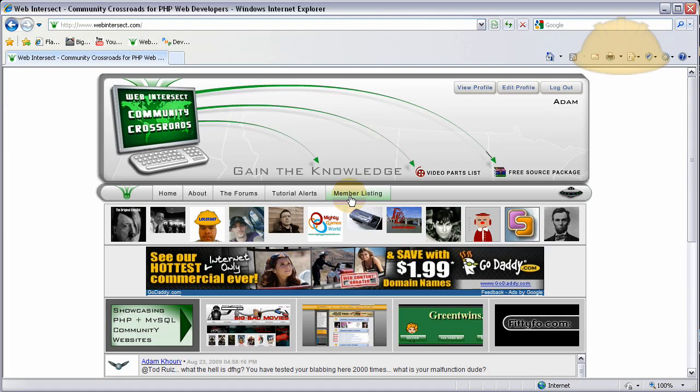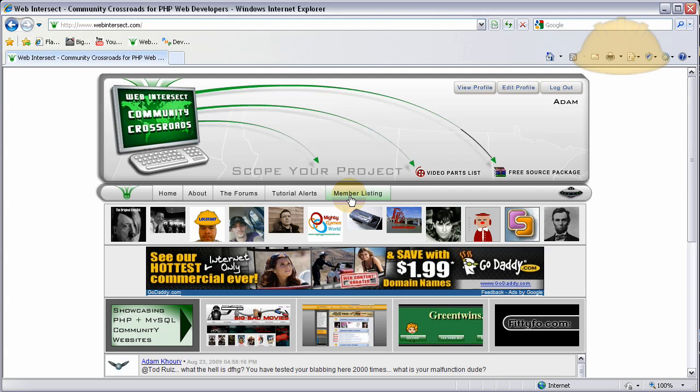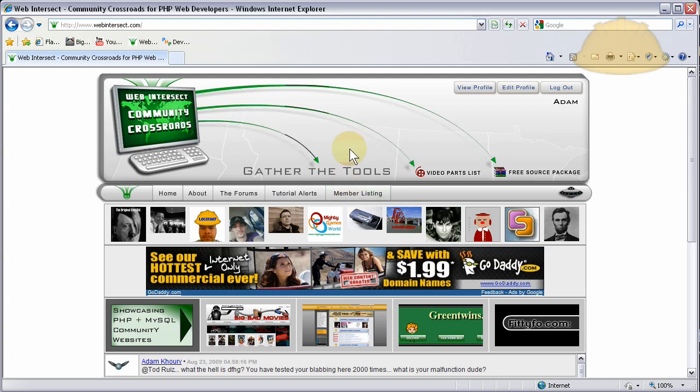Hello and welcome to part 29 of Web Intersect where we're learning how to create a PHP and MySQL based community social networking type website from scratch. Yes, and we're 29 lessons deep now.